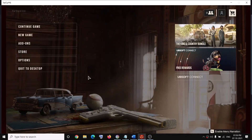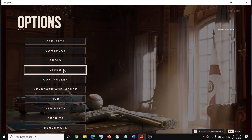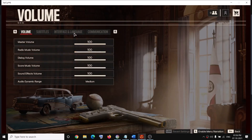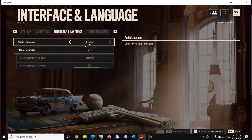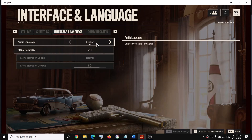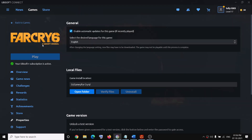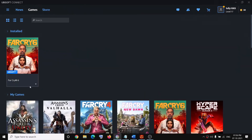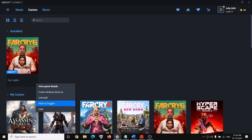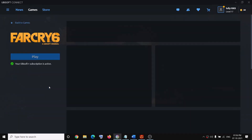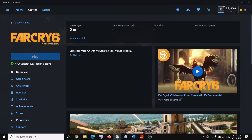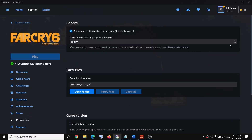Now for this, when you go to Options and select Audio, in Interface and Language, if you don't see any option to change the language and only see one language, please follow the steps shown in this video. First, close the game, then launch Ubisoft Connect, go to Games, click the down arrow, go to View Game Details, select Properties, and under the General tab you can see all the available languages.